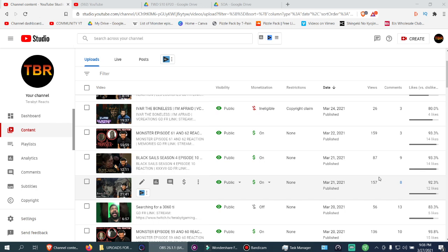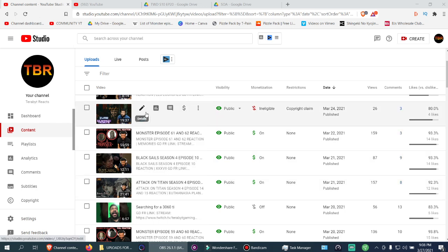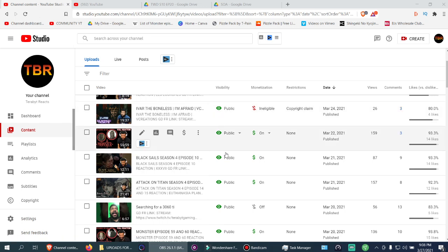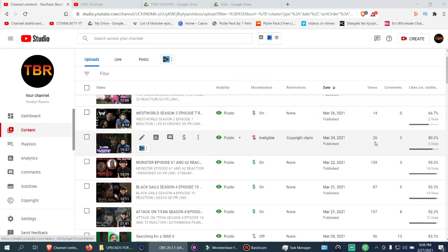People don't really even see my community tab posts. Usually when I post tributes, look at the Ivar I'm Afraid tribute that I put out - 26 views and it's been like three days. This is ridiculous.